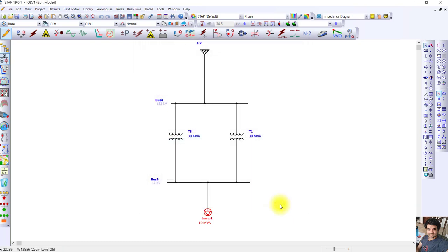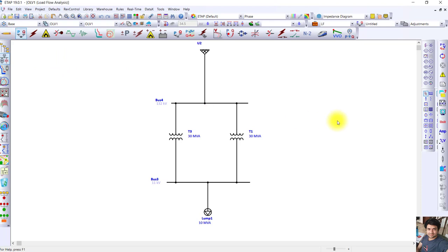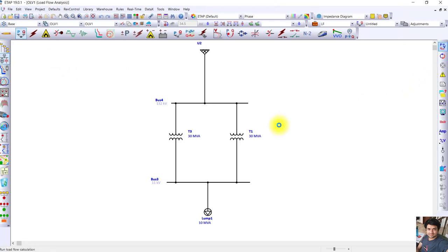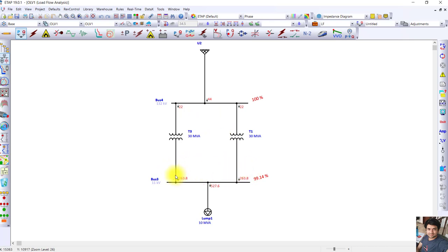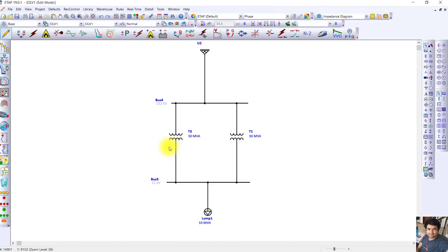The load is 10 MVA at a power factor of 0.85. Running the load flow calculations, the total current on the HV side is 44 amps — 22 amps in each transformer. On the medium voltage side, the current is 263.8 amps in both transformers. Both transformers are sharing exactly the same load, as expected when all conditions for parallel operation are met.